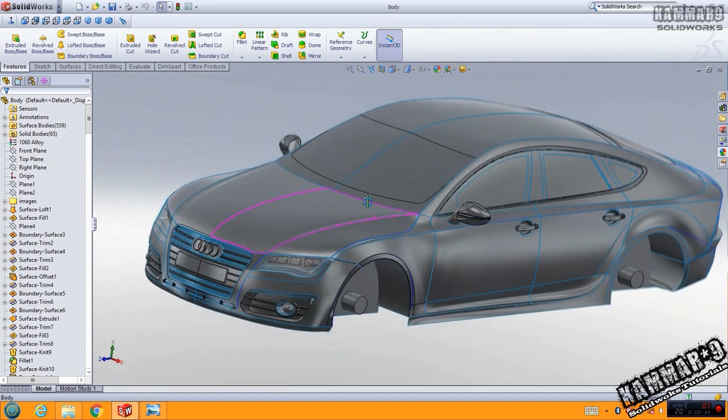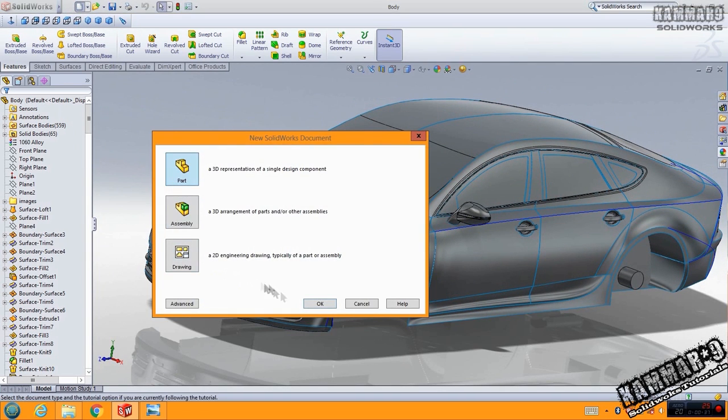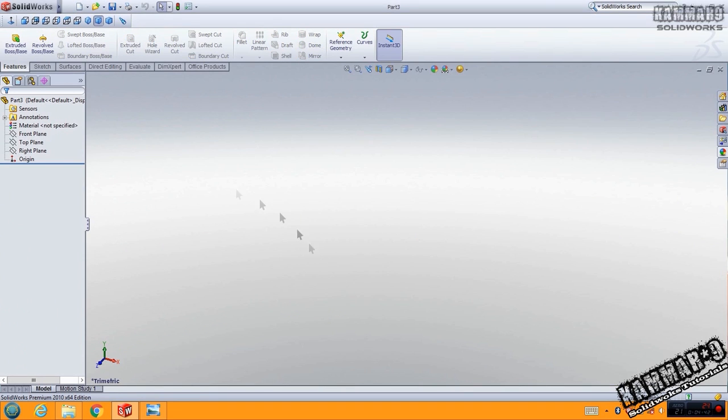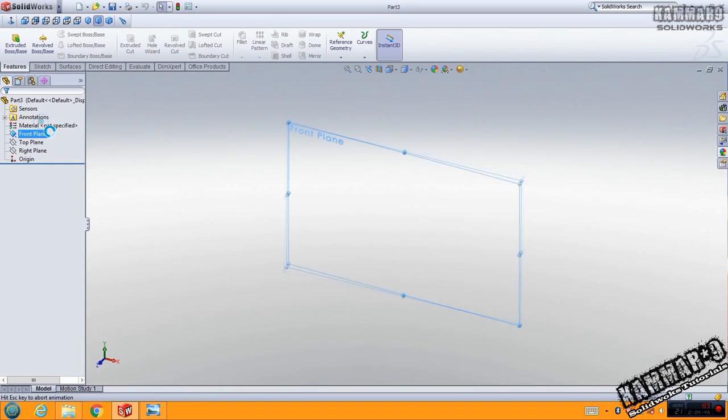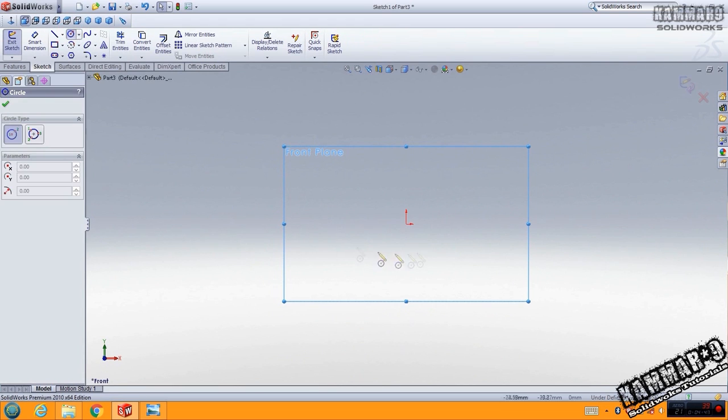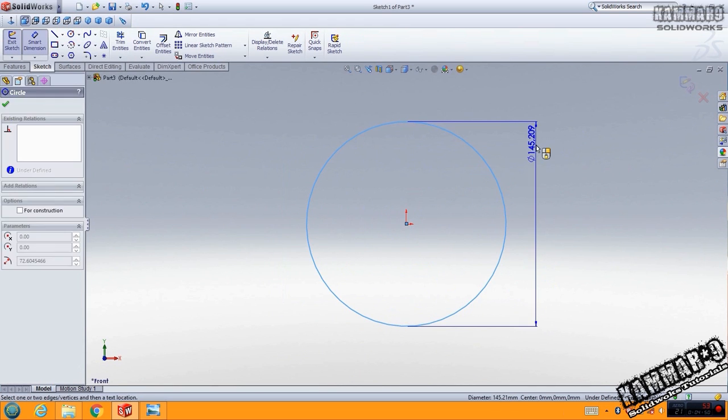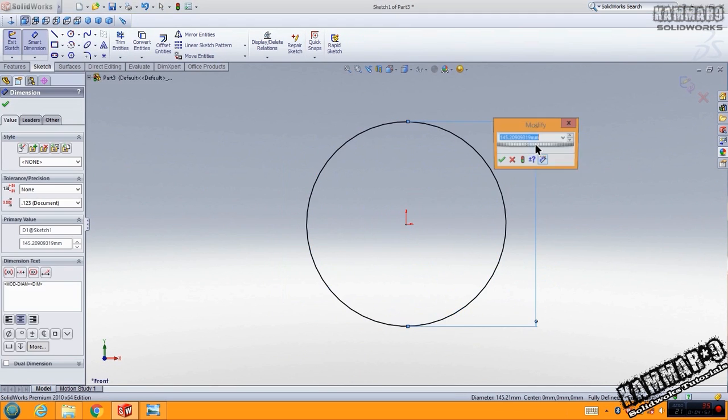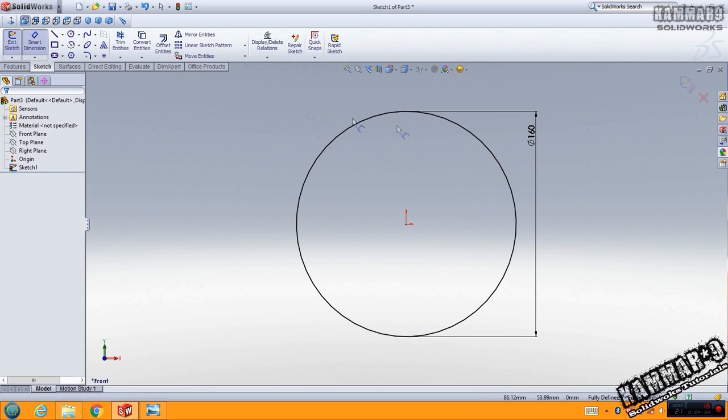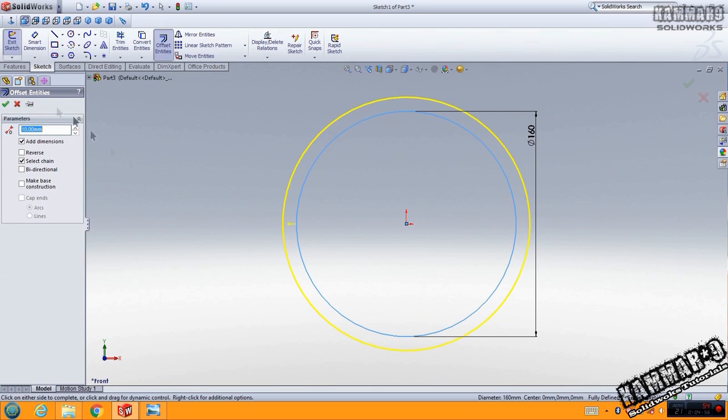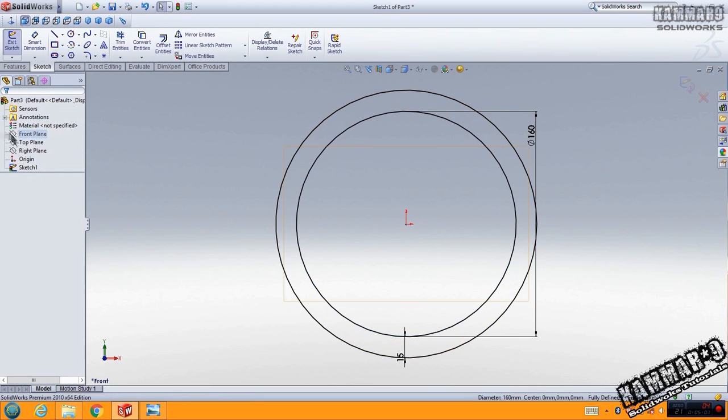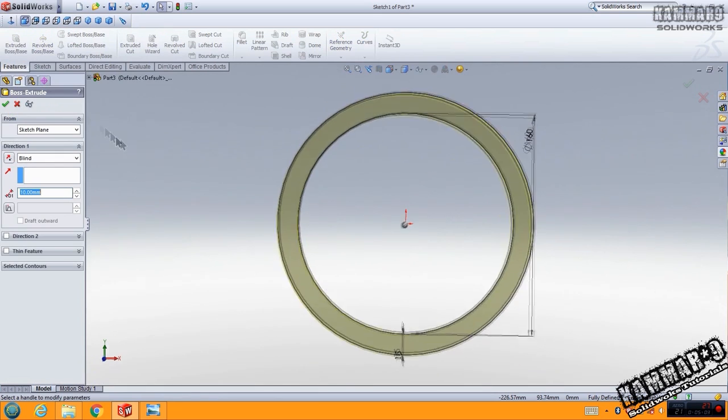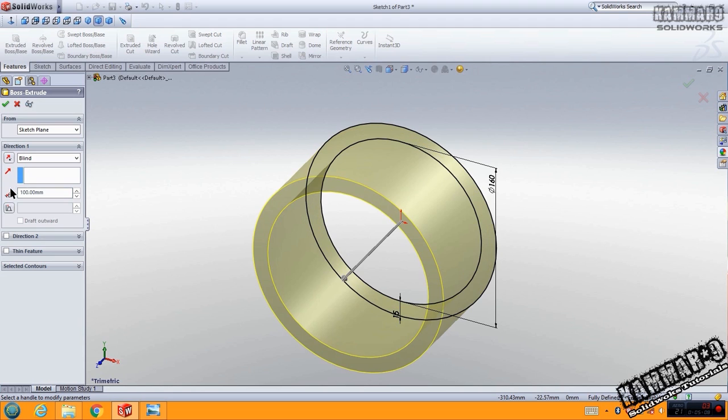Now we'll start with a new file, part, click OK. Go to front, start with the front plane, go to circle, put the dimension diameter is 160, use offset with 15 here, click OK. Go to feature, extrude boss with 100 here, click OK.